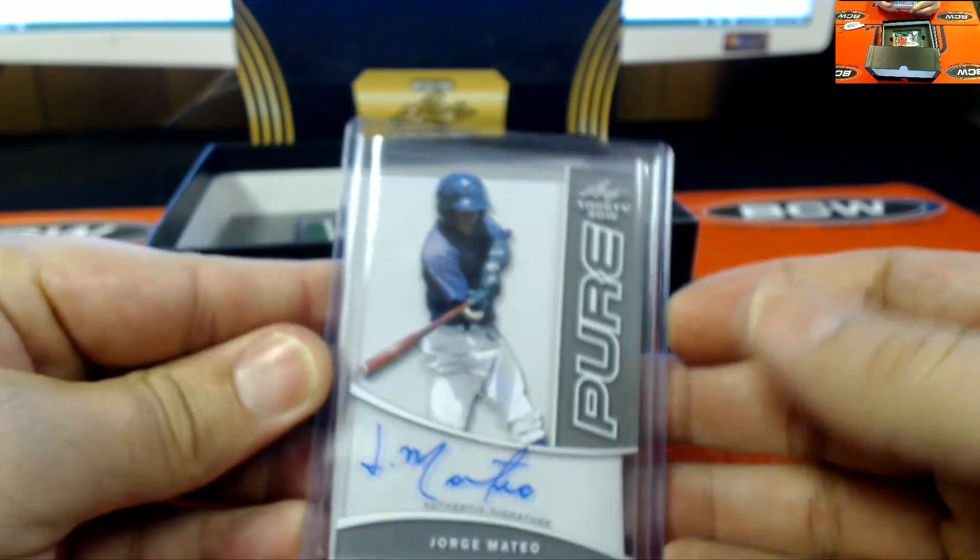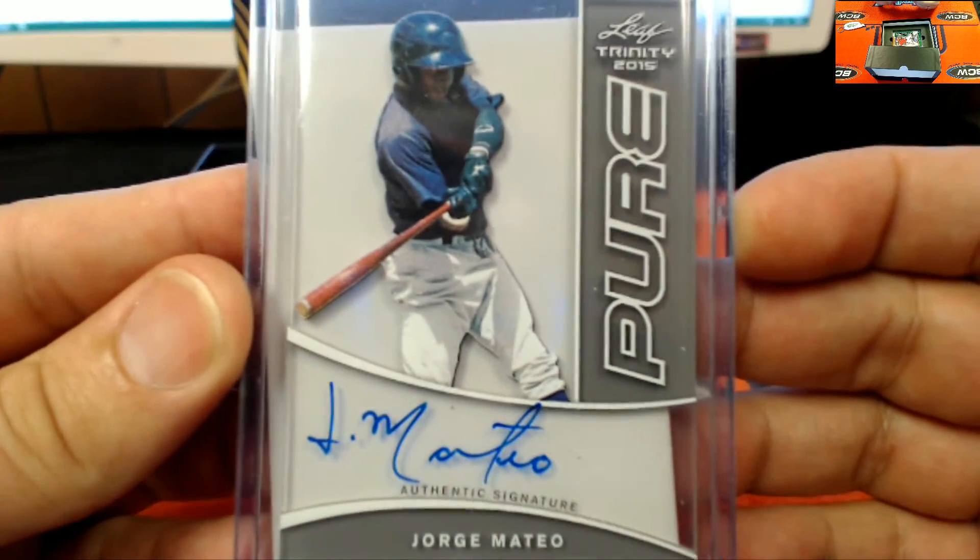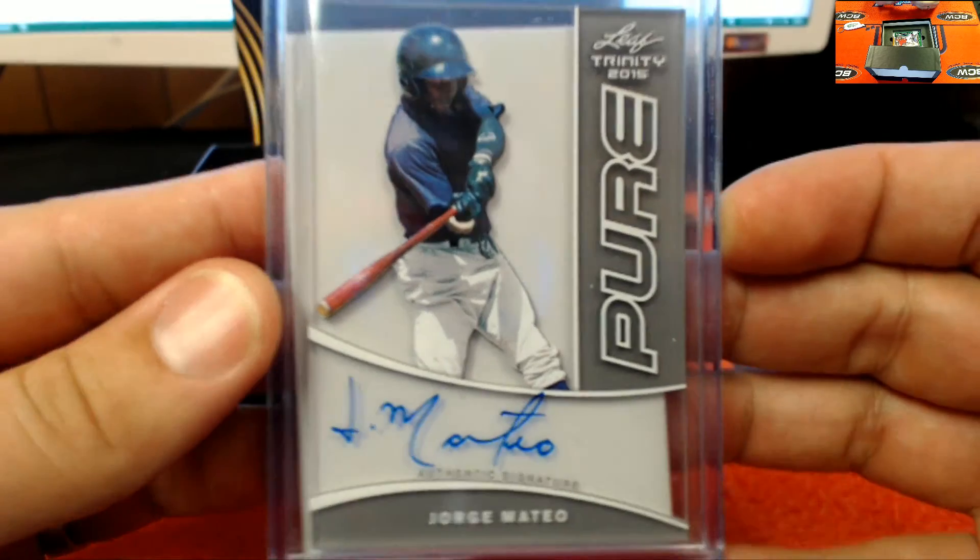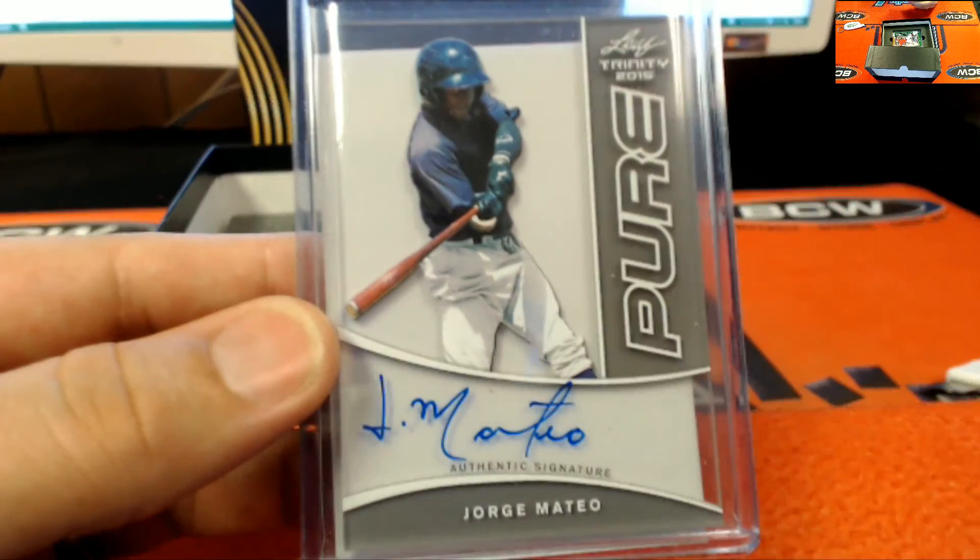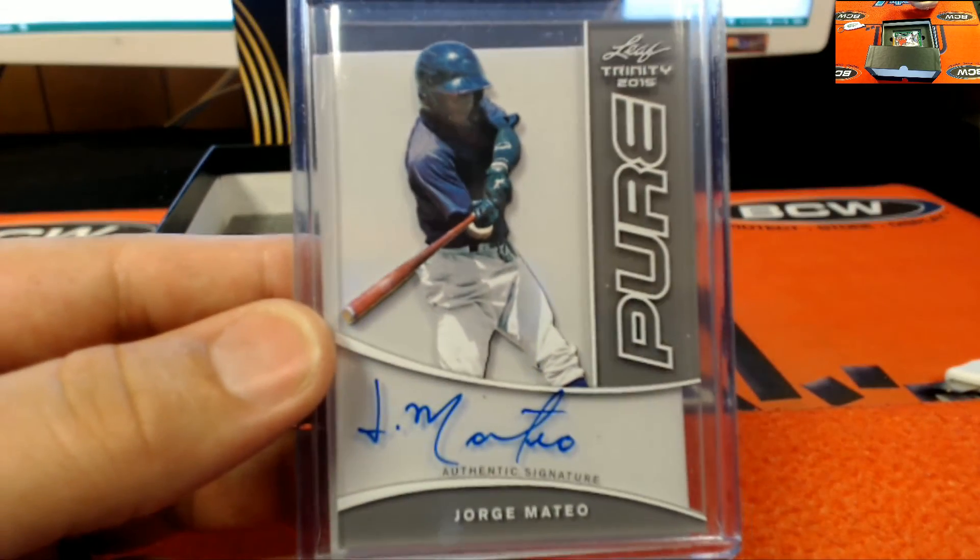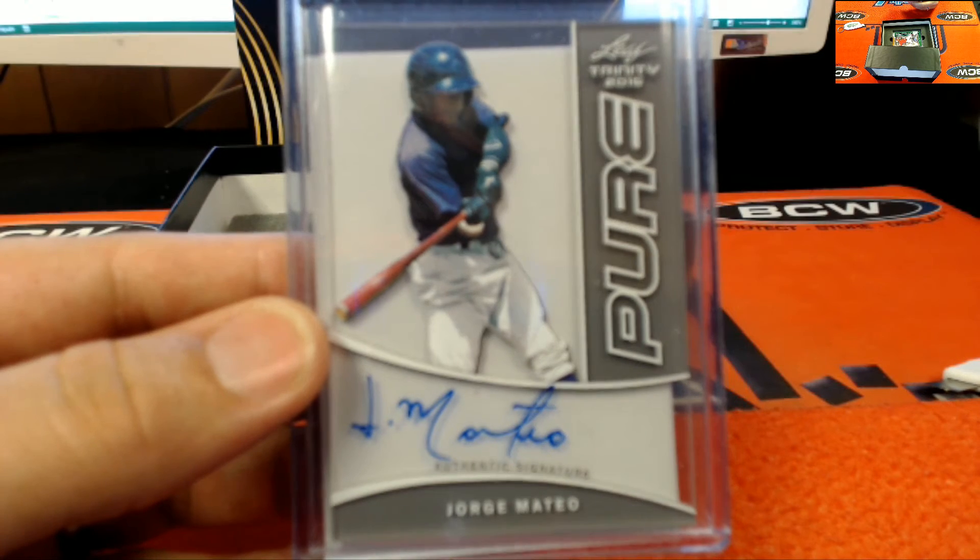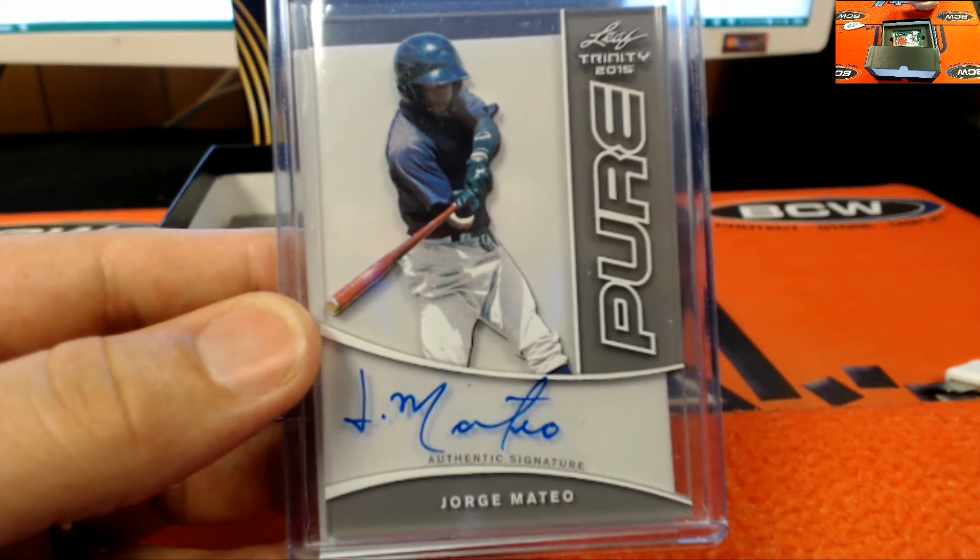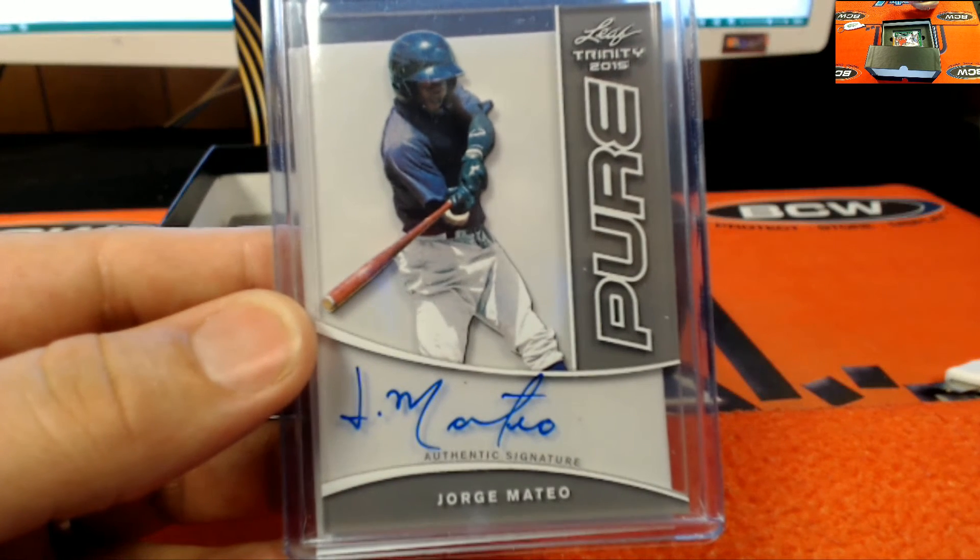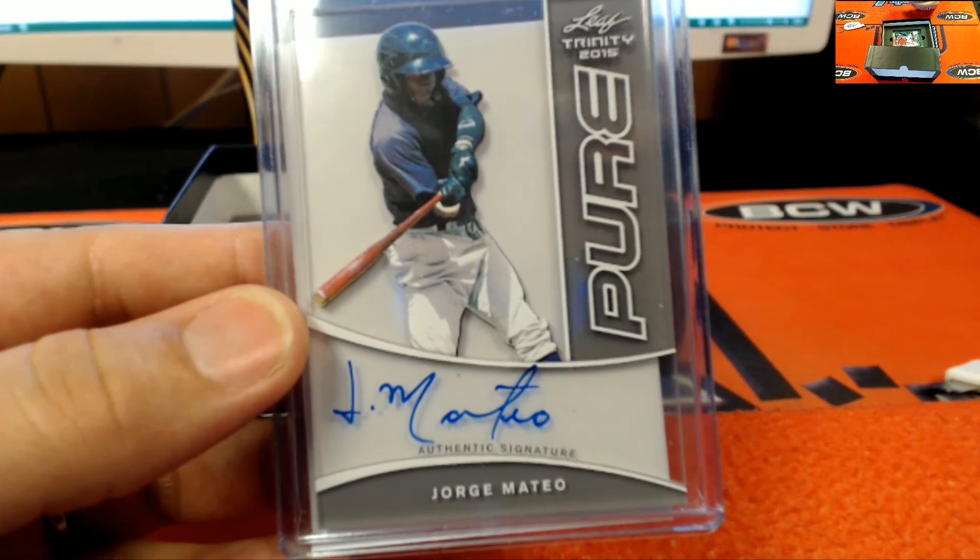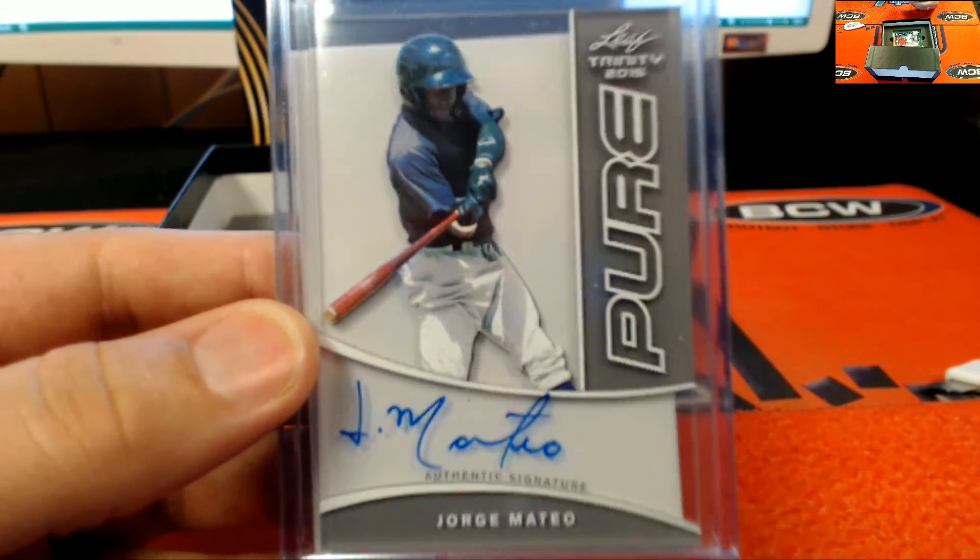Here we go. Pure glass auto, Mr. Jorge Mateo right there. And that goes out to Richard W. That's going out to you sir, nice hit on the Jorge Mateo.